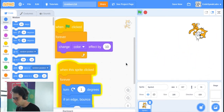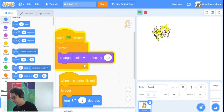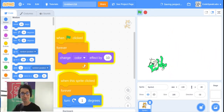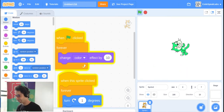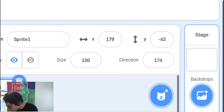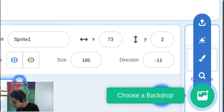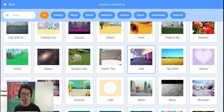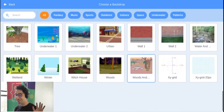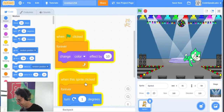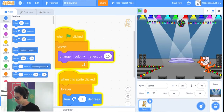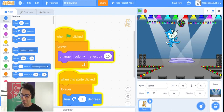Now we have a cat going around all crazy, changing colors when you click the green flag, and moving around when you click on it. Great job! Next, let's make a backdrop. In the bottom right corner, click the 'Choose a Backdrop' button. I'll pick Spotlight for a cool changing-colors-in-a-spotlight look.